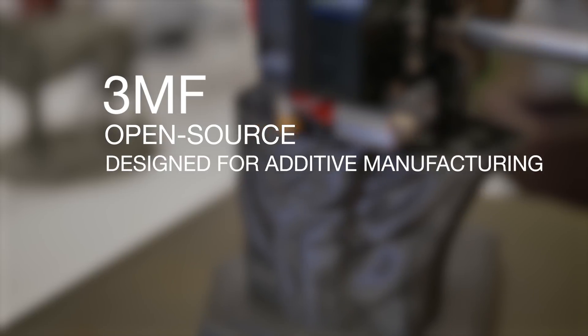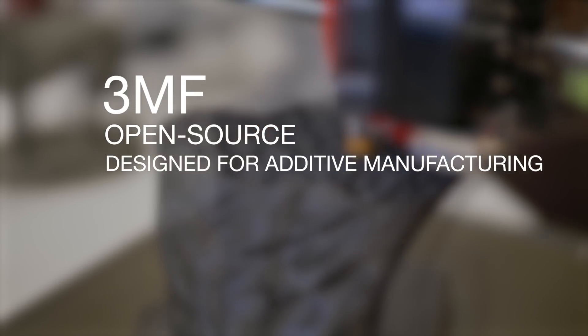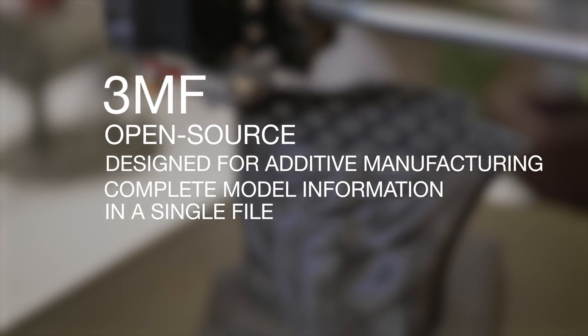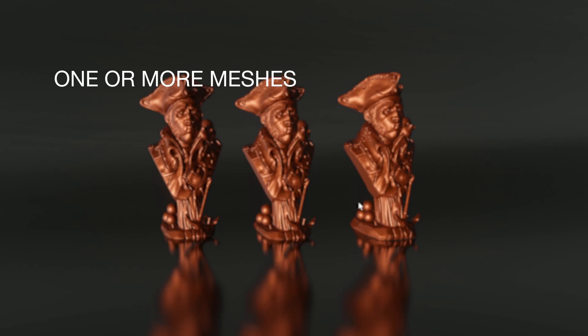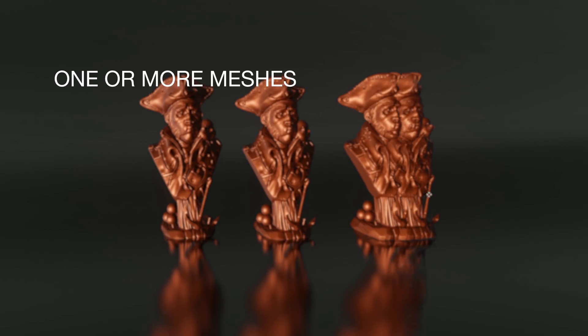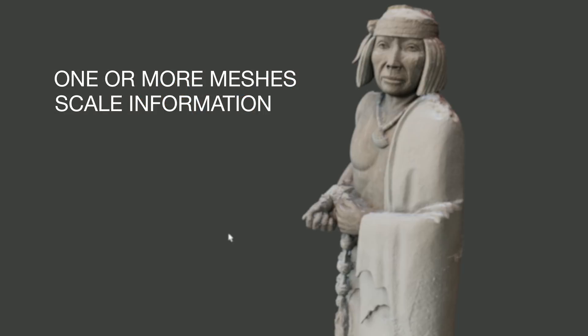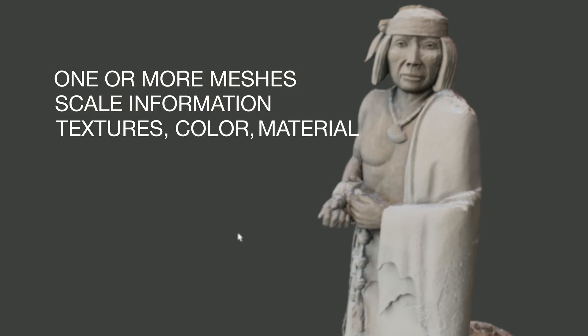It includes complete model information contained within a single file. One or more meshes, scene scale, textures, colors and materials.